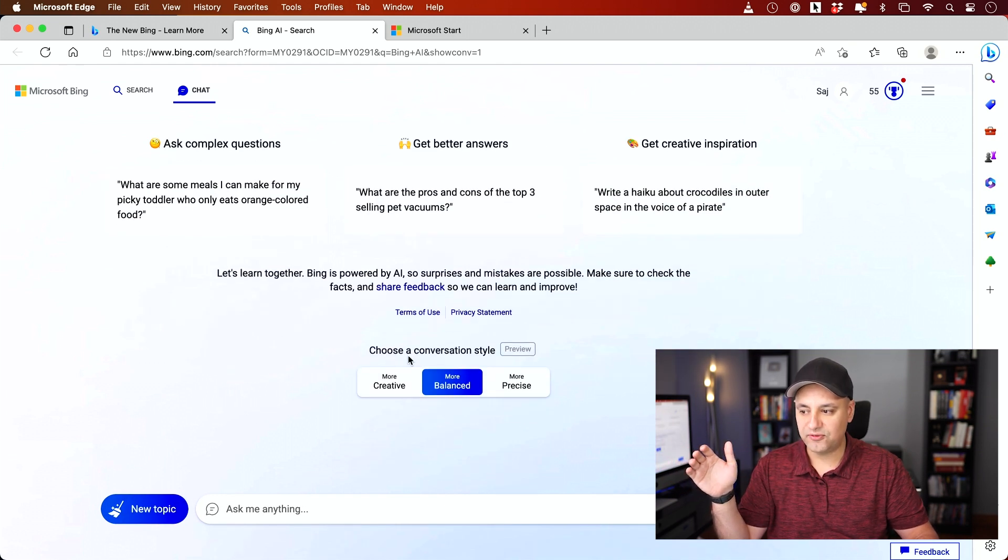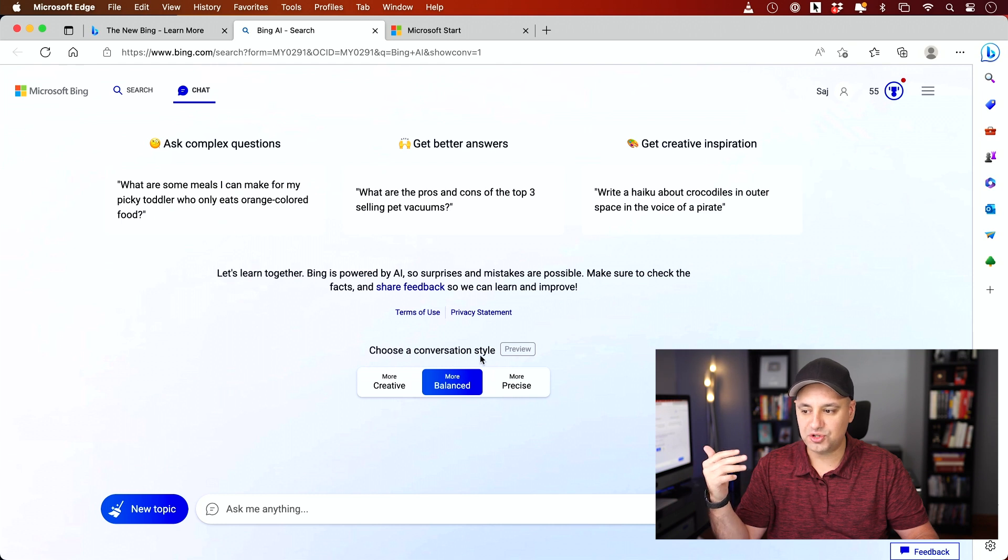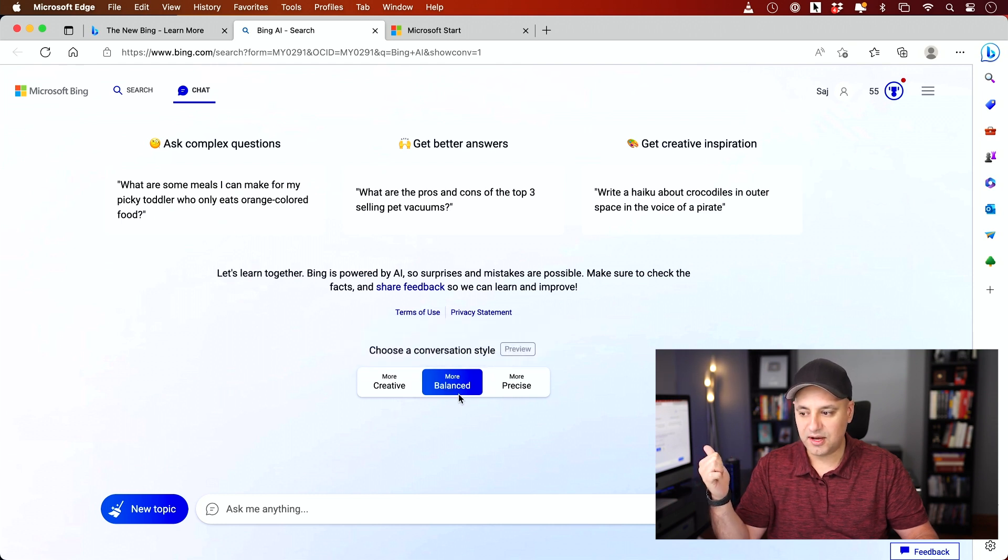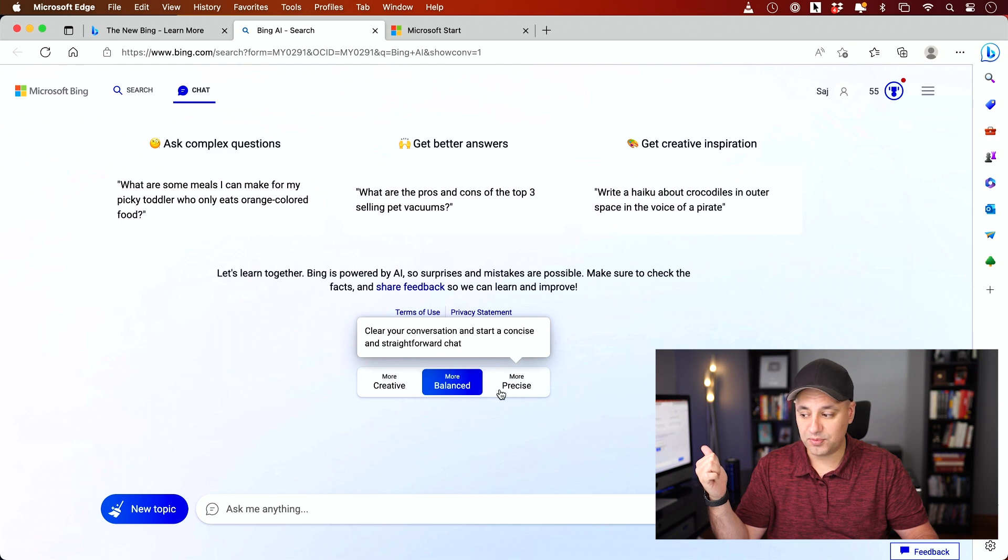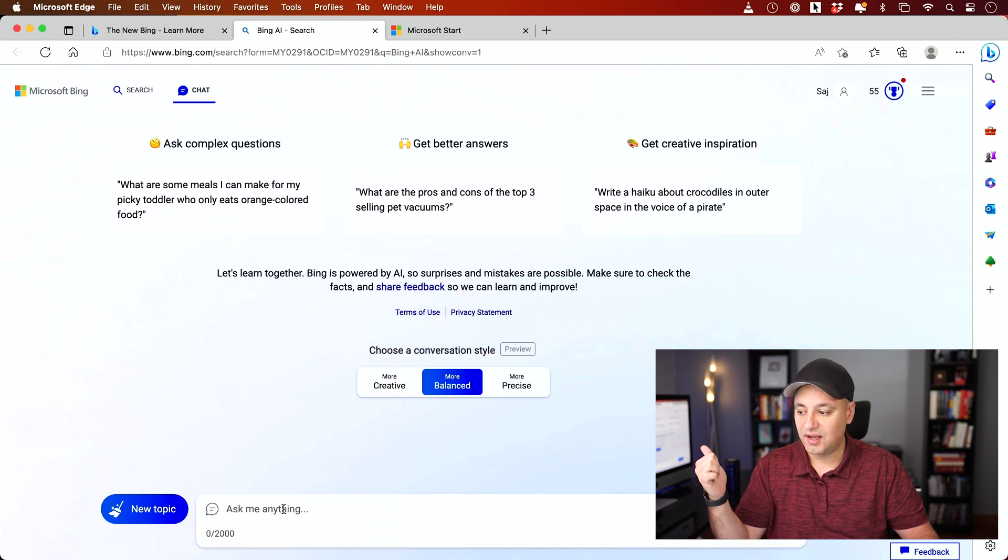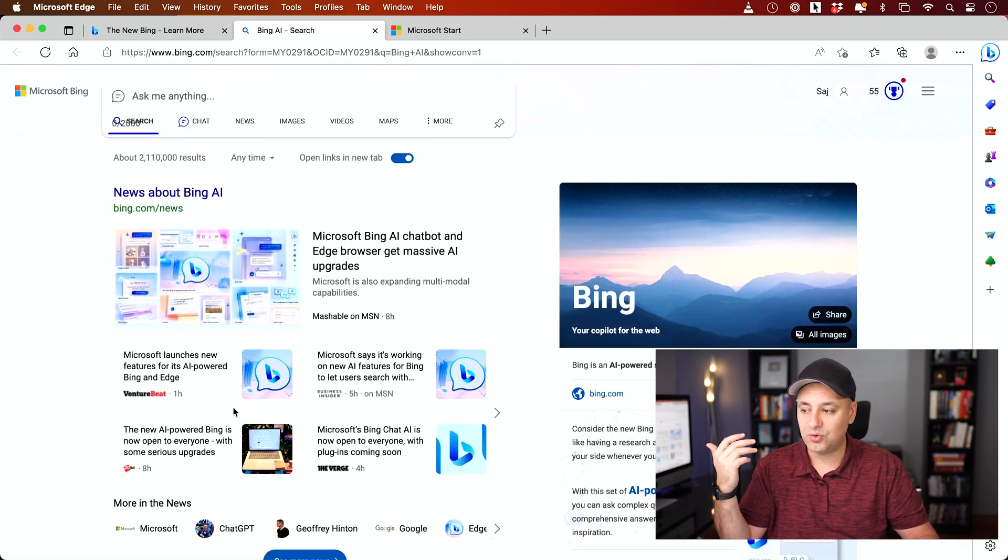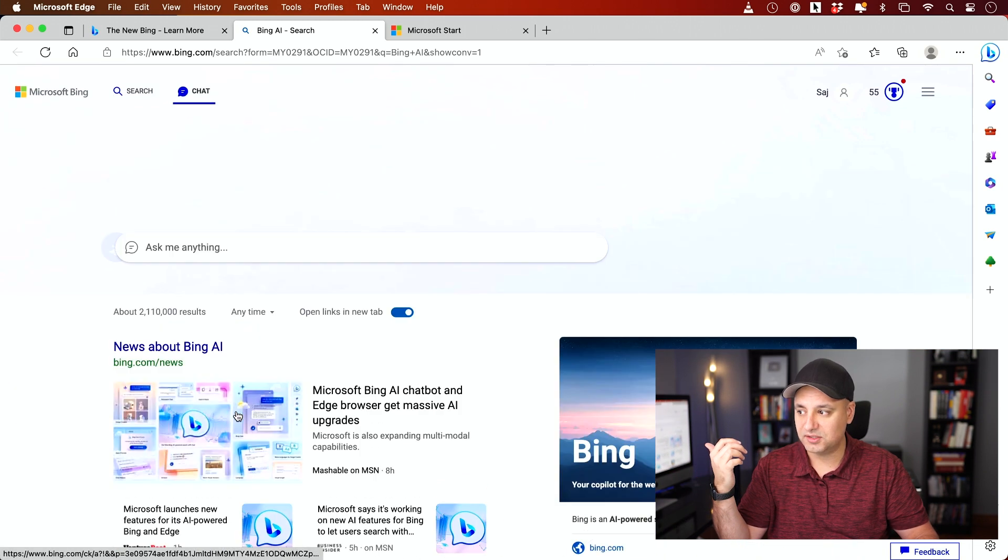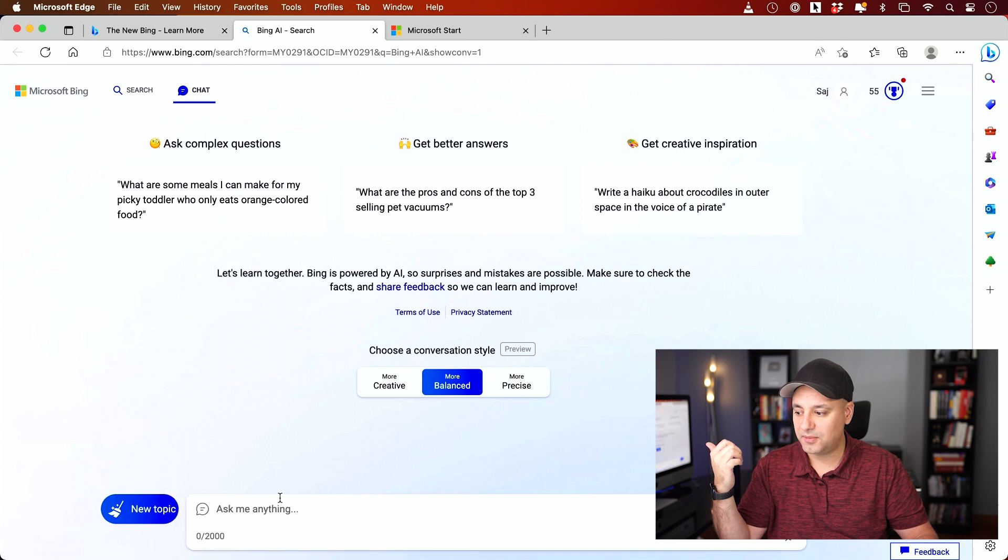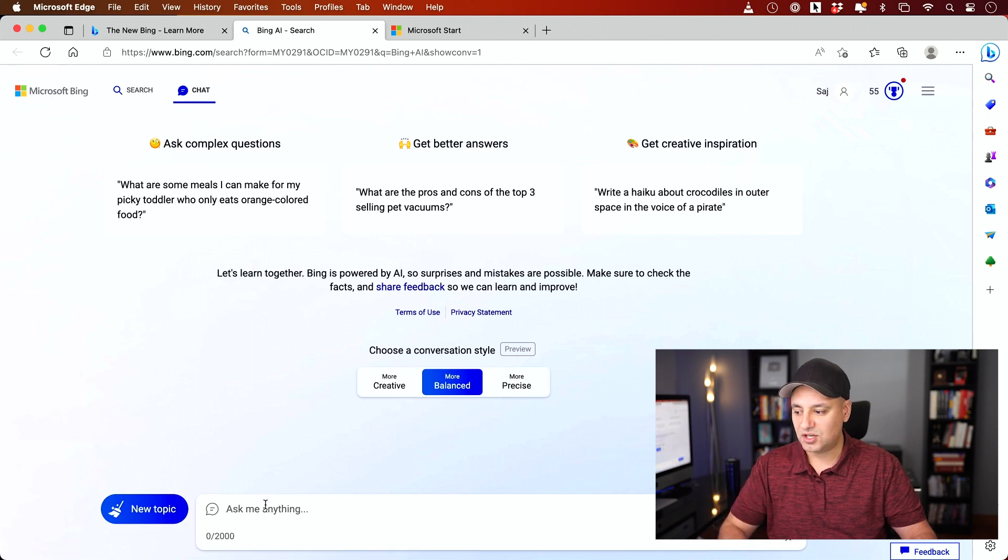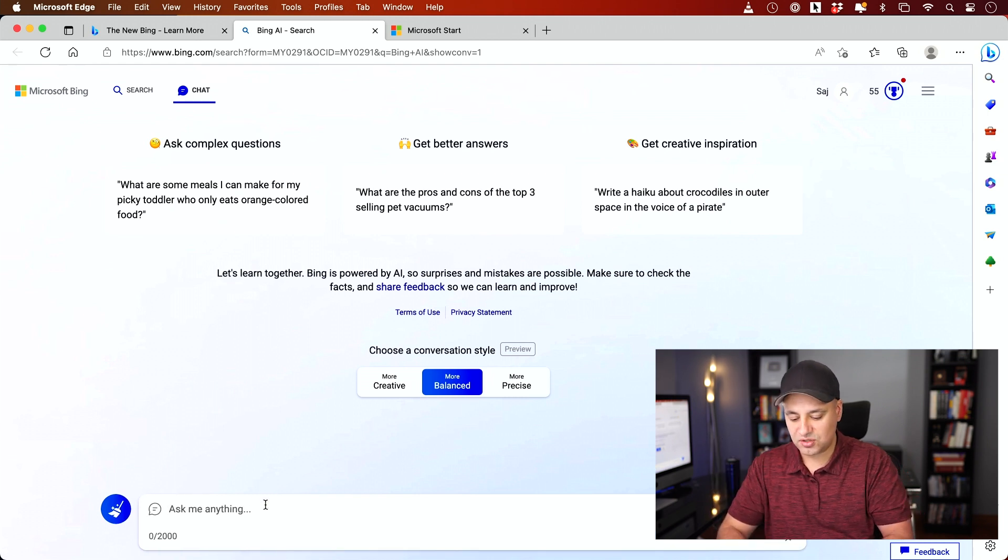The first thing you typically want to do is choose a conversational style. Right now, more balanced is the default, but you have more creative and more precise. And then right over here, you could ask it any question that you want. So I'm going to come up here and type any questions.